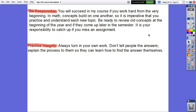Be responsible. You will succeed in my course if you work hard from the very beginning. In math, concepts build on one another, so it is imperative that you practice and understand each new topic. Be ready to review old concepts at the beginning of the year and if they come up later in the semester.